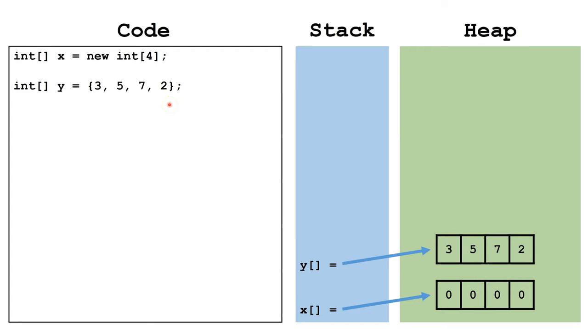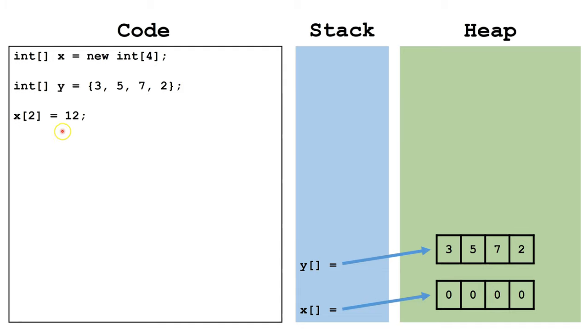Let's see how we can change the values inside an index. This command says we want to change index 2 of the array x is pointing at to 12. Index 0, 1, 2 is changed to 12.